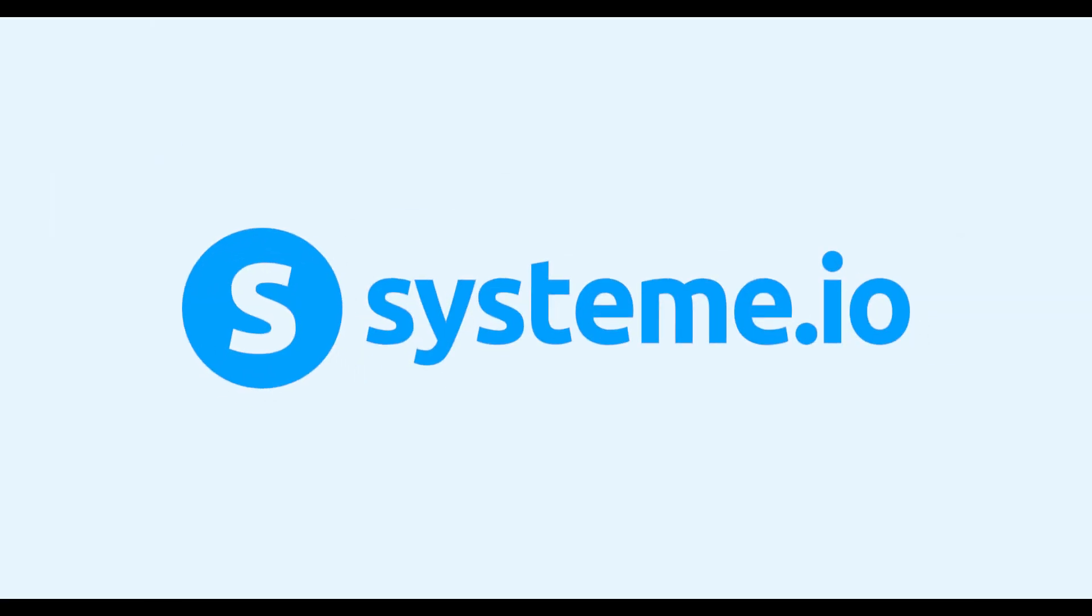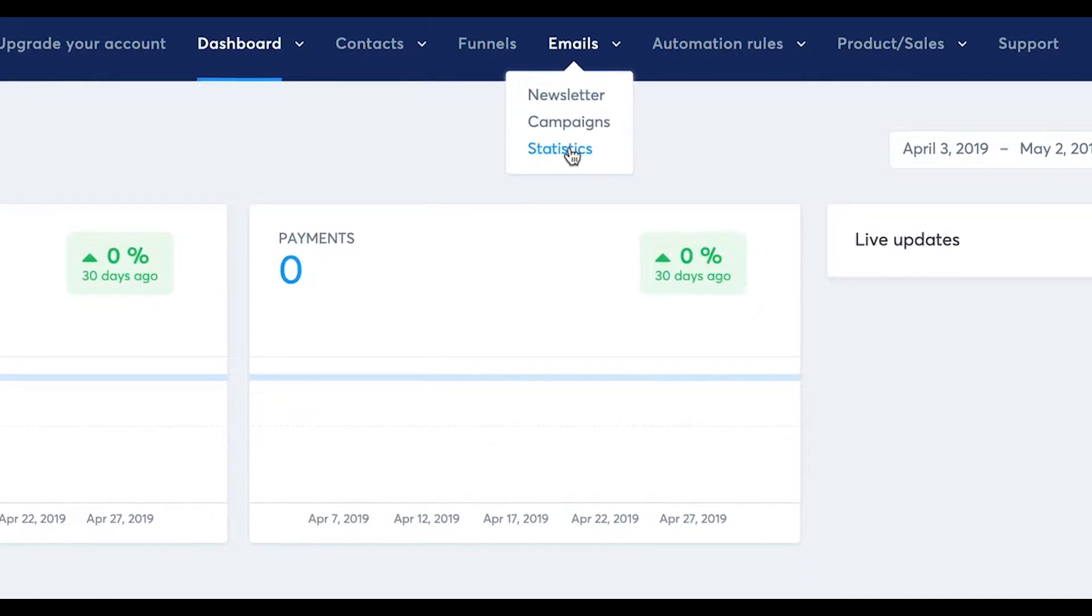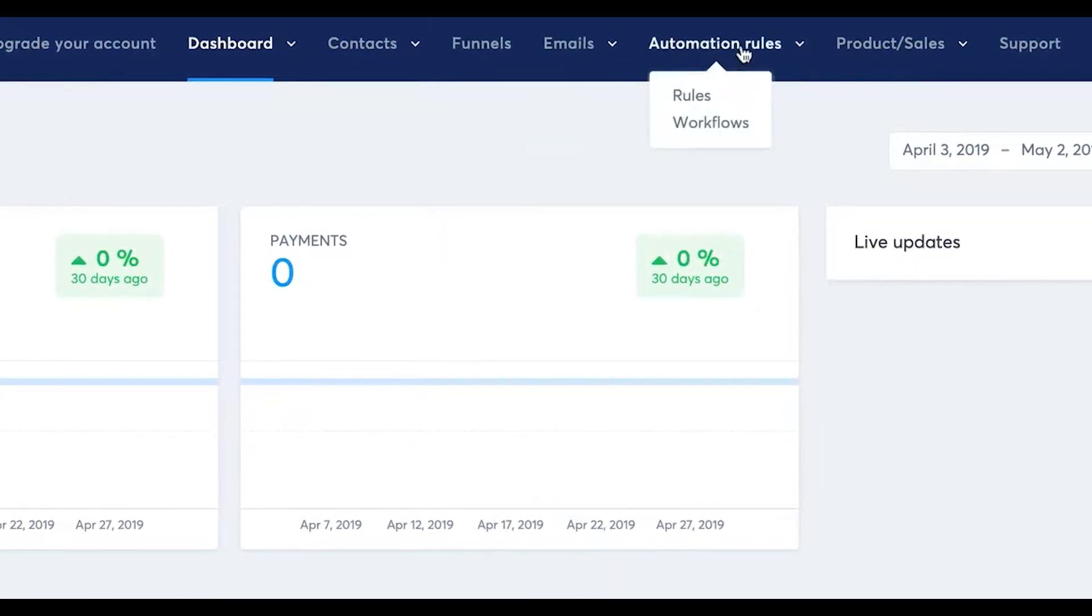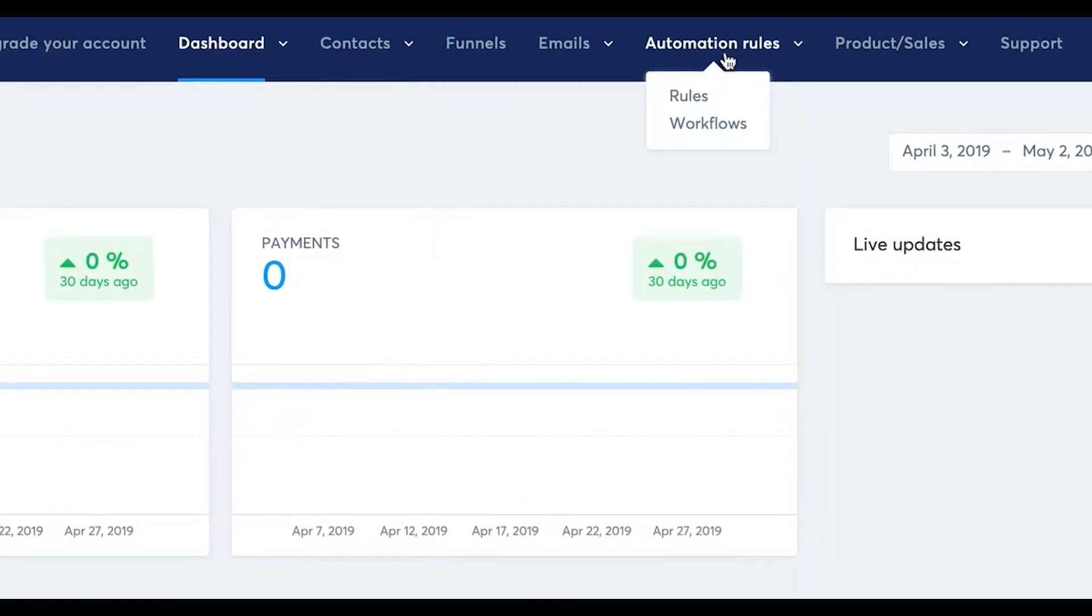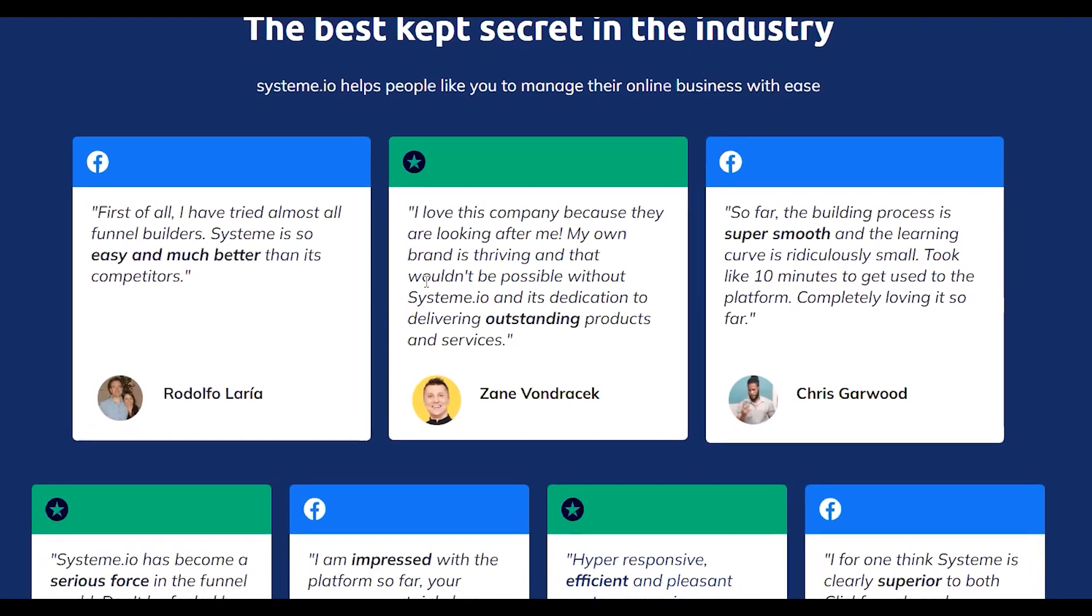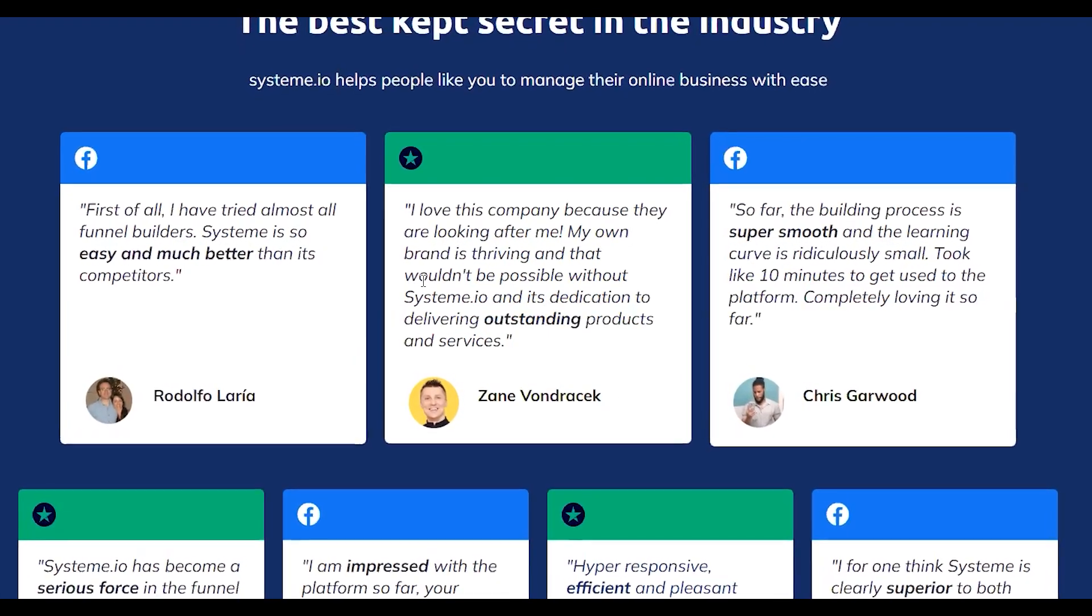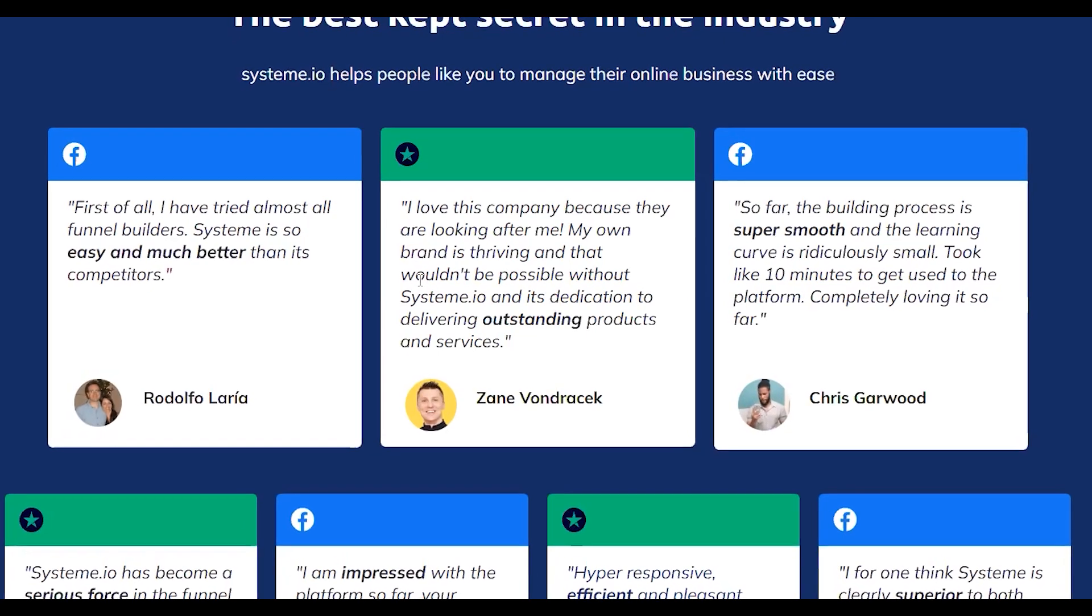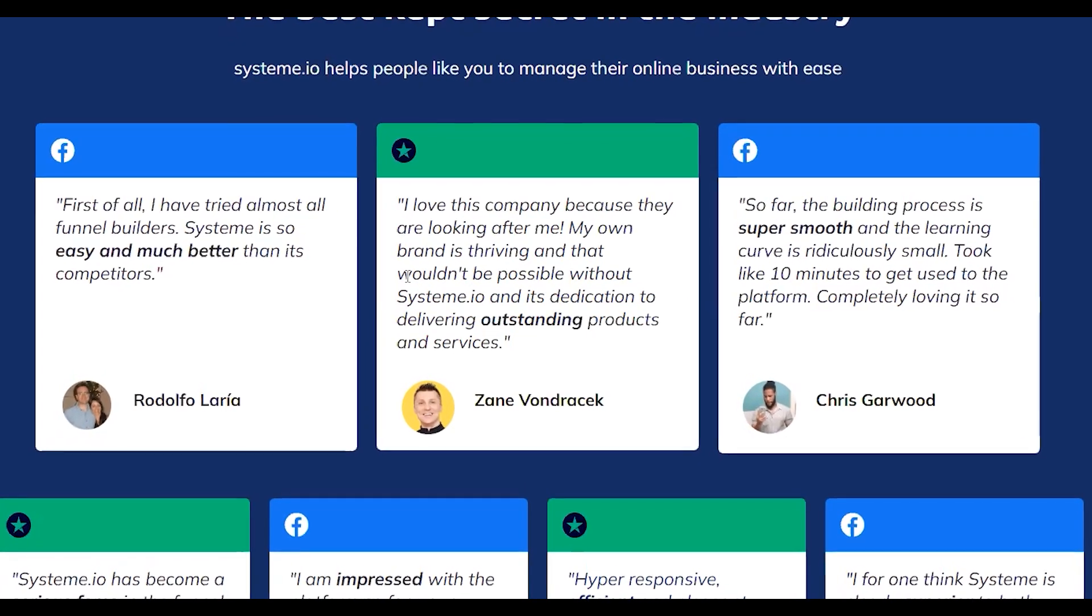So System.io is a solid online marketing platform that includes a ton of helpful features. And in my opinion, their tools are all fairly simple to figure out, unlike some of their competitors. So if you don't want to spend a ton of time figuring out the tools before you can actually start using them, I can definitely recommend giving System.io a try.